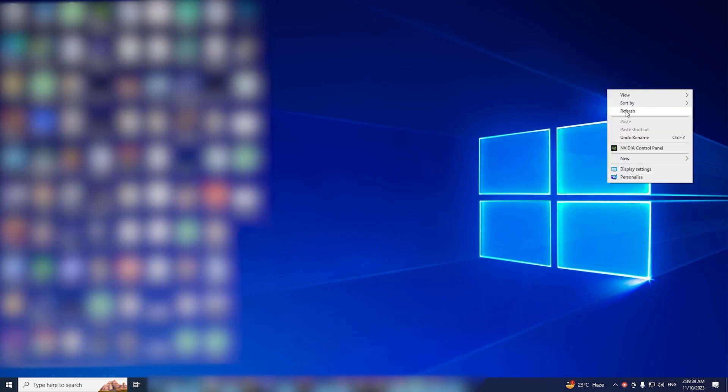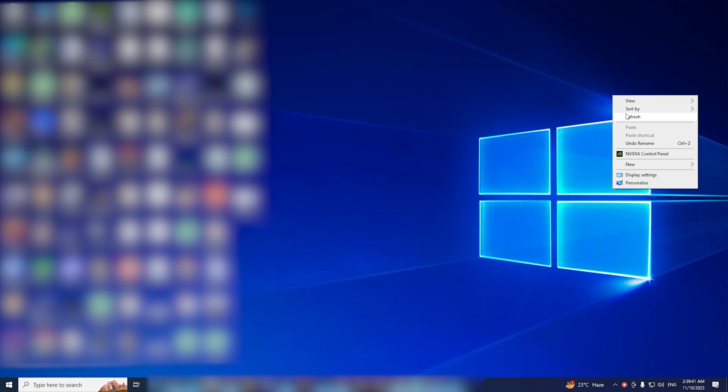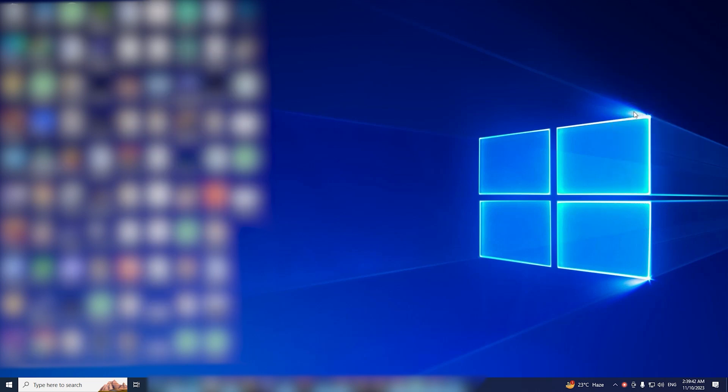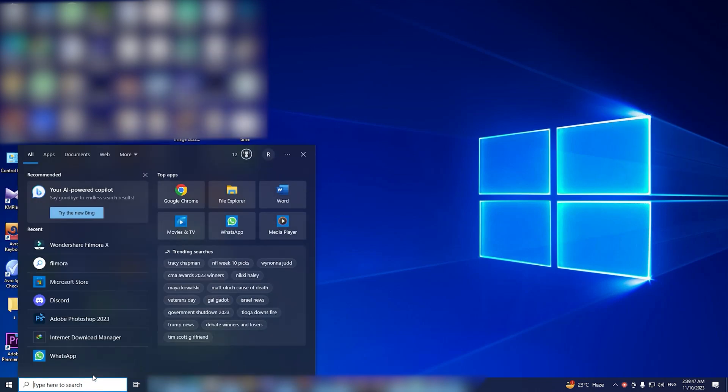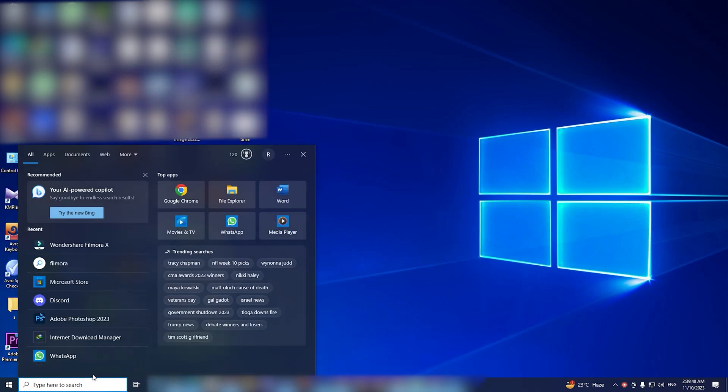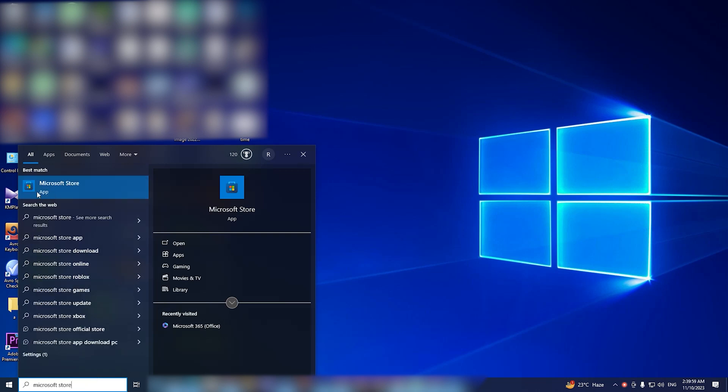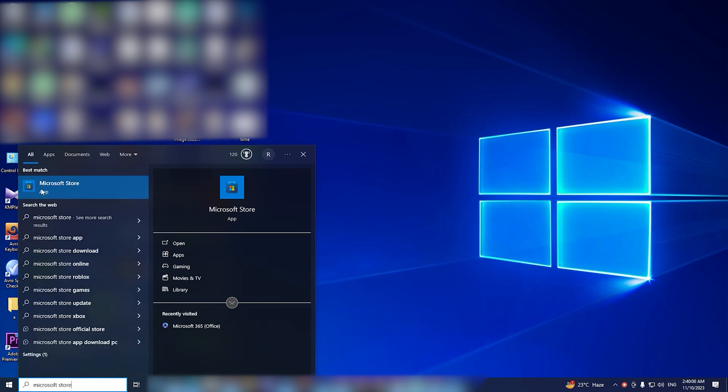Let's commence with method one for downloading and installing Microsoft Excel. To start, click on the search icon and proceed to open the Microsoft Store. Simply search for Microsoft Store and launch the application.